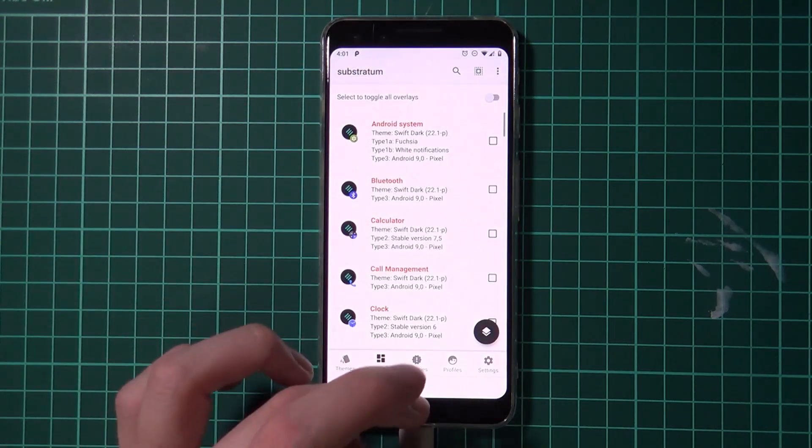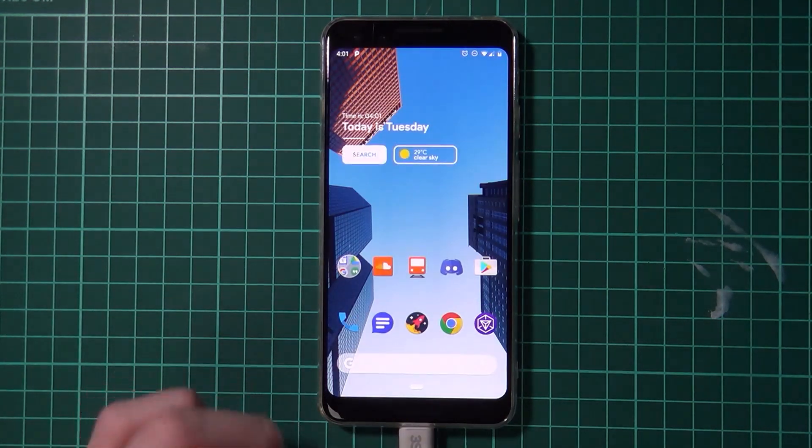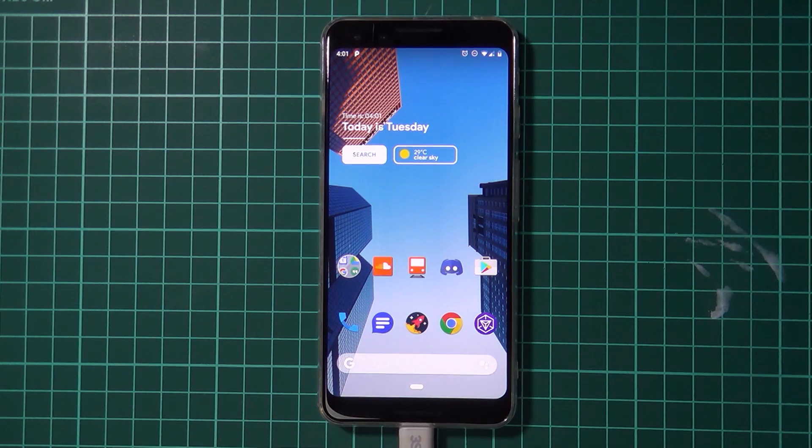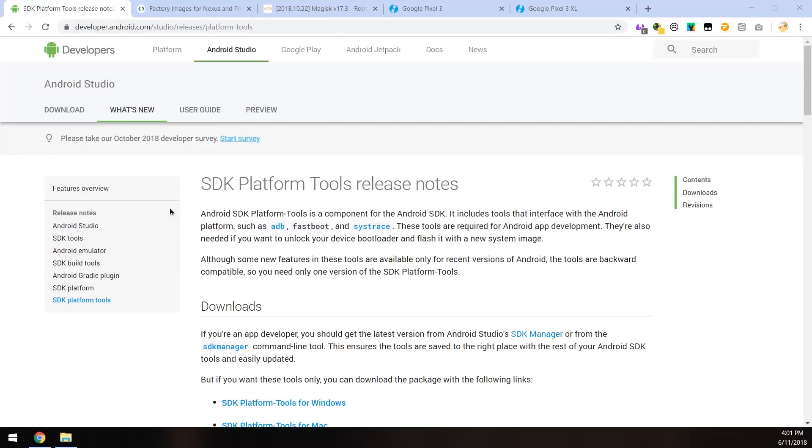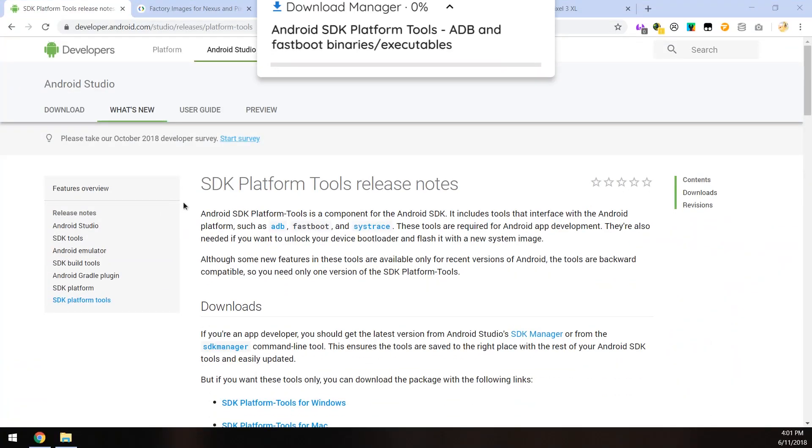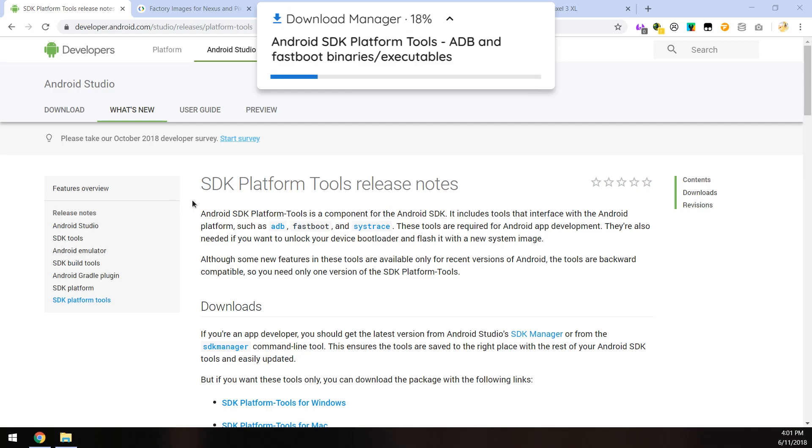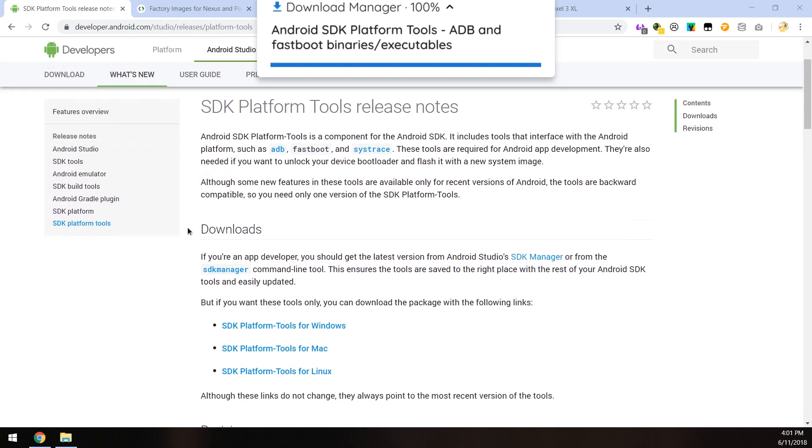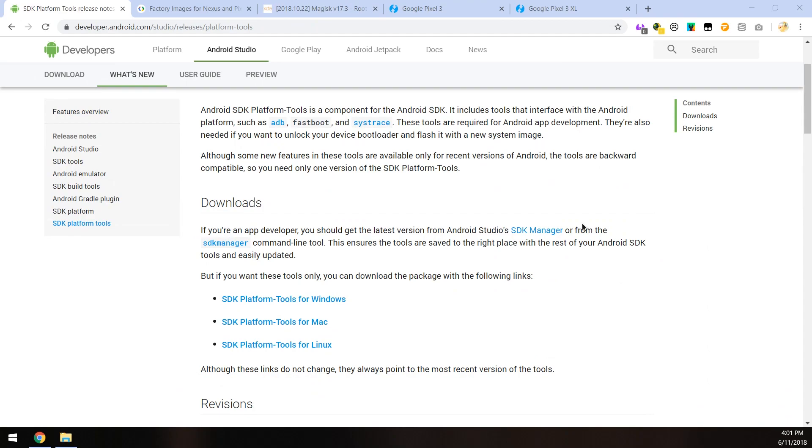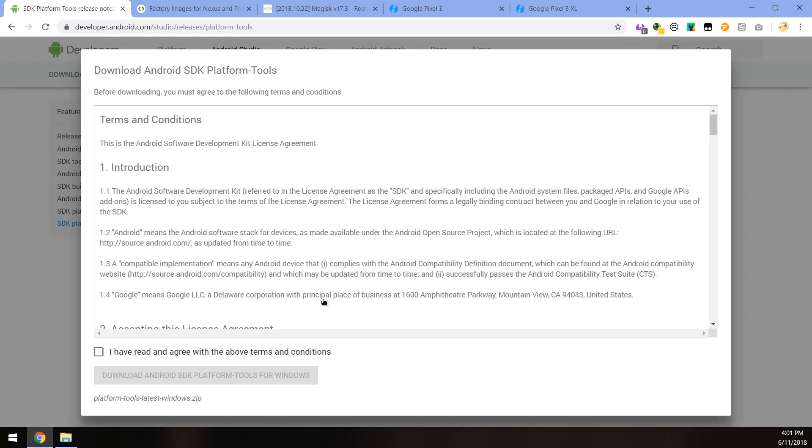And once you've done that we can now go ahead to our computer where we'll need to download a few things before we can do anything. And the first thing is the SDK platform tools. Now this is the same stuff we use when we rooted our phones. So if you already have them somewhere feel free to use the same ones again. Otherwise you can just download them once more at the link here.